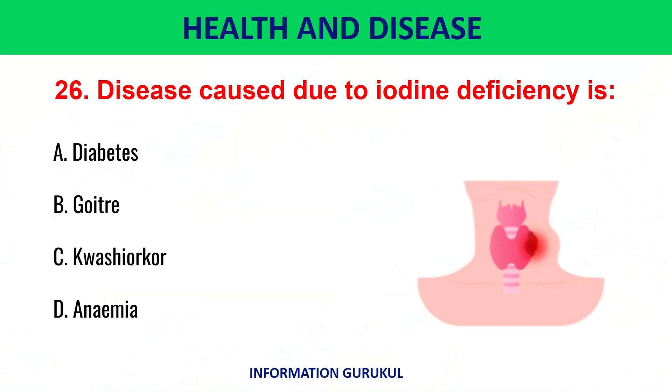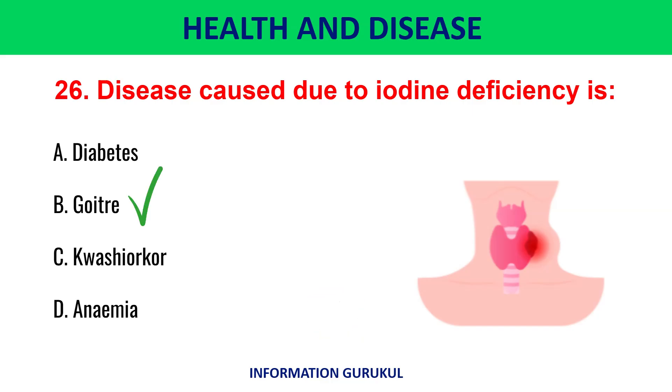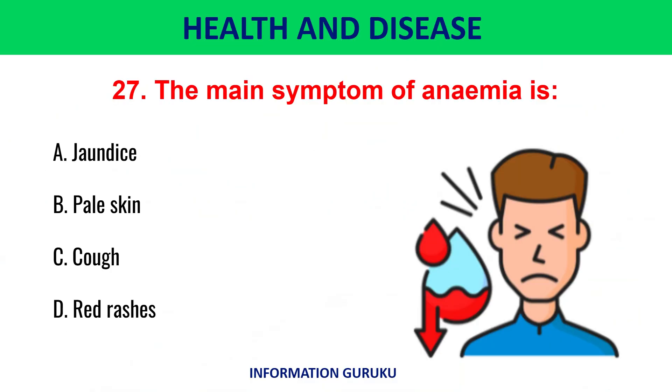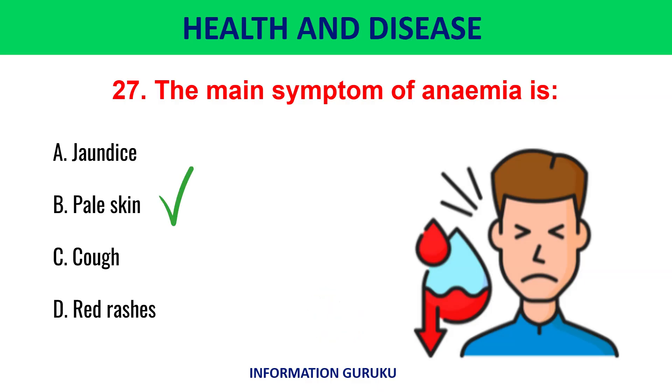Disease caused due to iodine deficiency is goiter. The main symptom of anemia is pale skin.